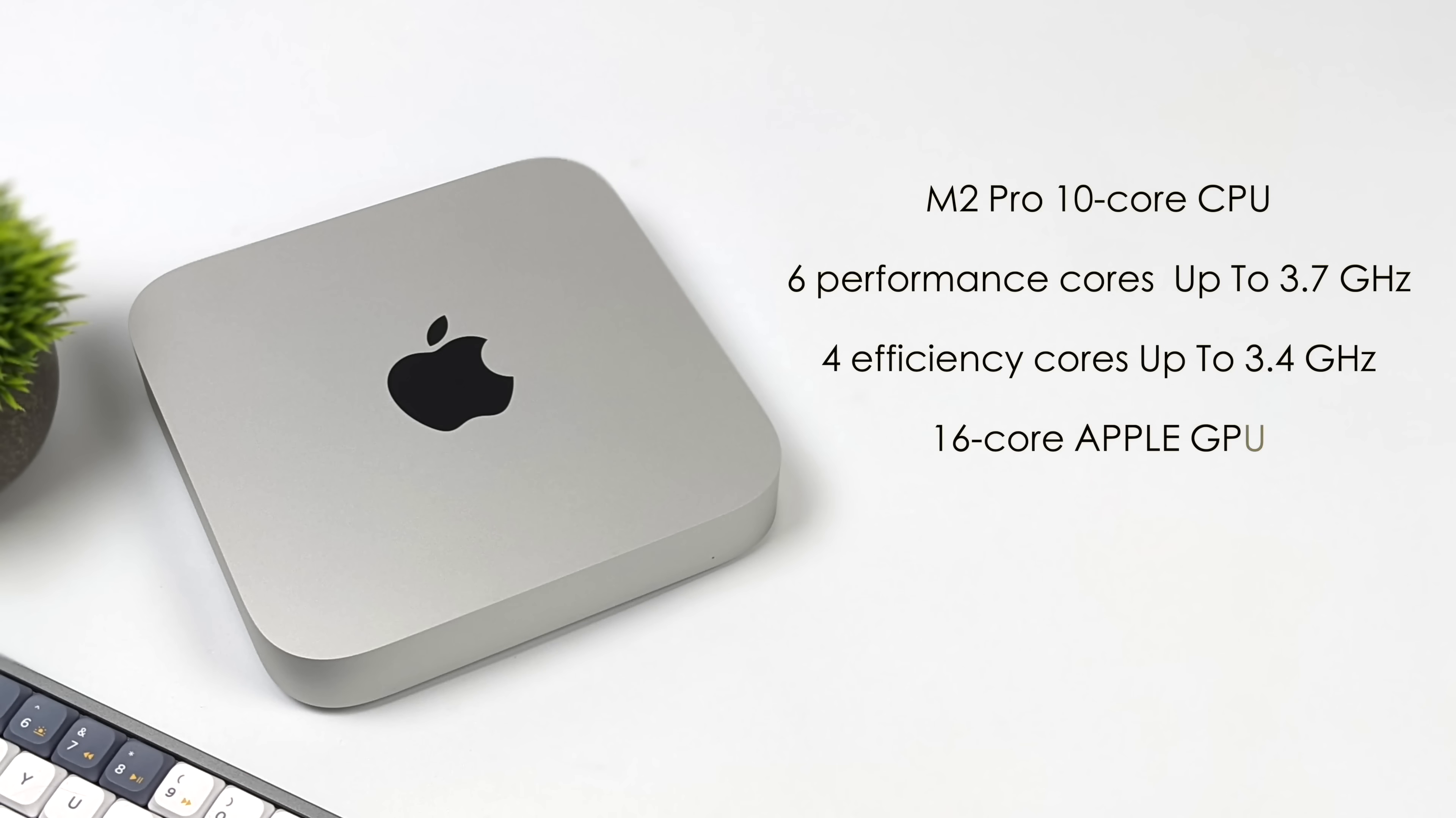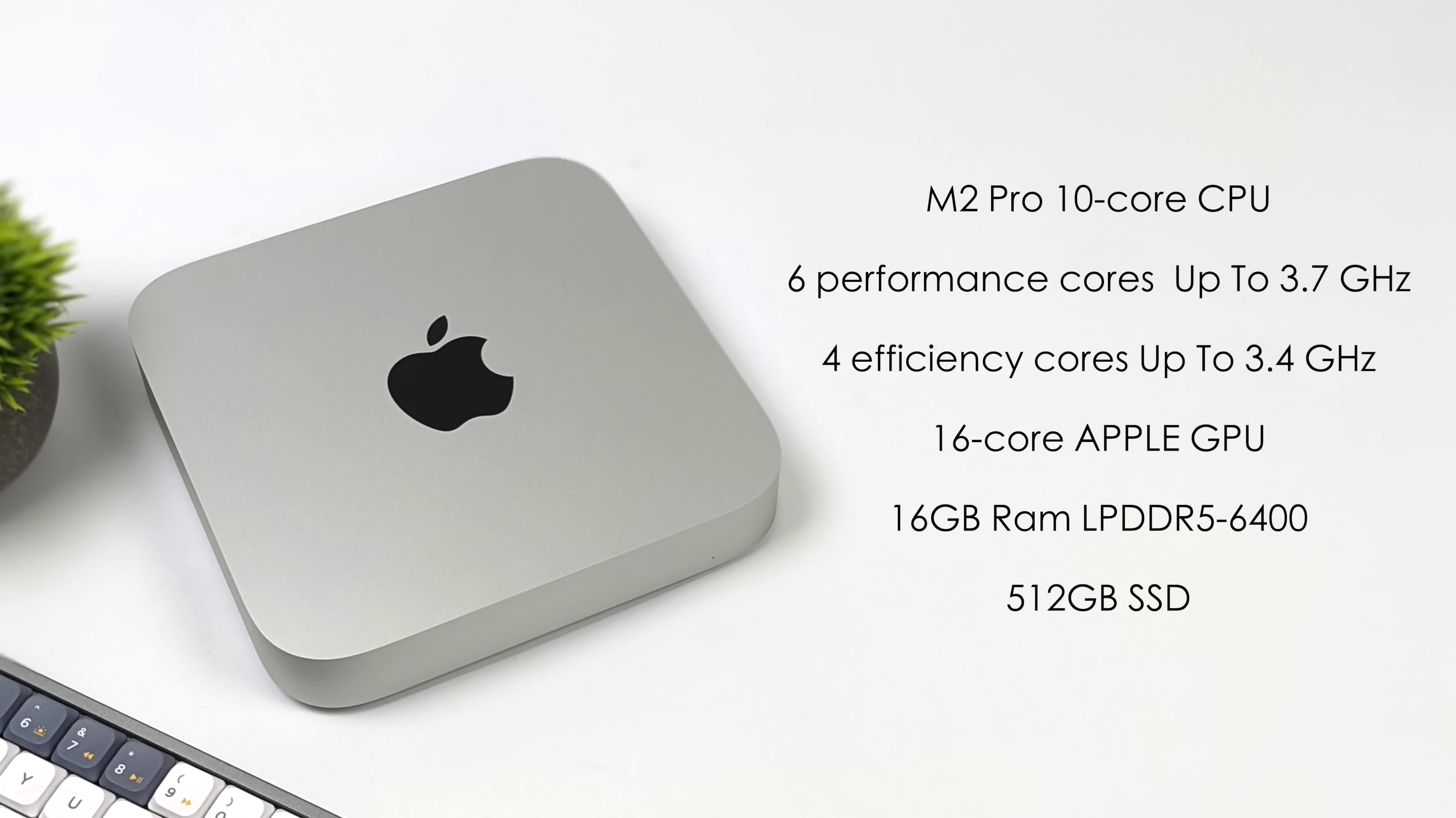Apple is offering a few different models of the Mac Mini, and this one here has the M2 Pro 10-core CPU. We've got six performance cores up to 3.7 GHz and four efficiency cores up to 3.4. It's also got a 16-core Apple GPU, 16 gigabytes of unified RAM, and this is LPDDR5-6400, and a 512 gigabyte SSD. None of this is upgradable. That's how Apple does it. It's kind of just like a cell phone nowadays.